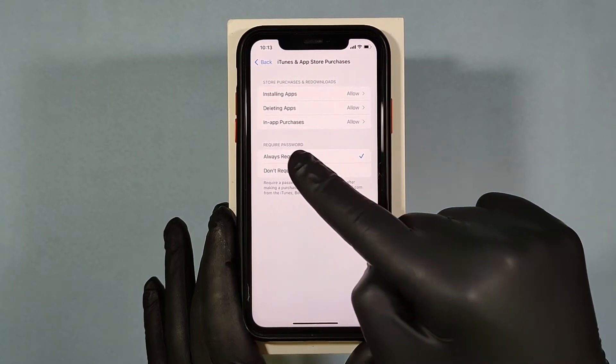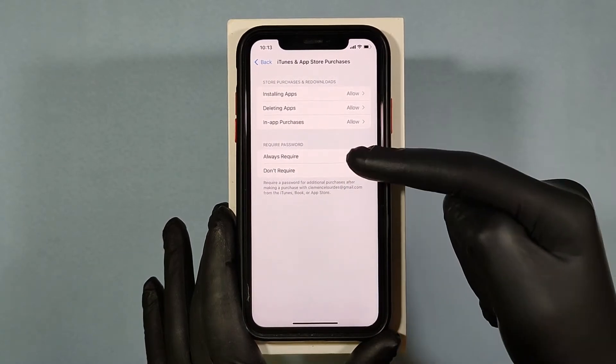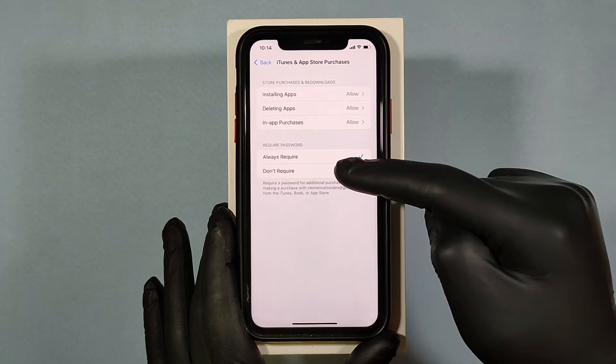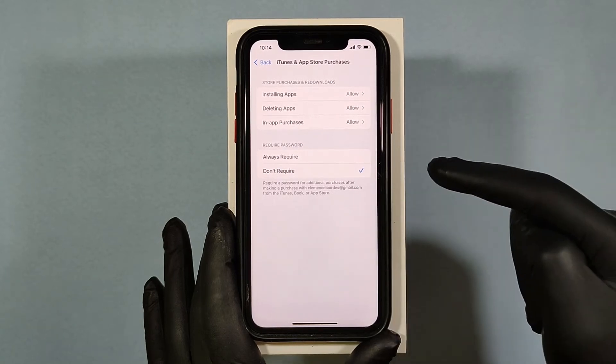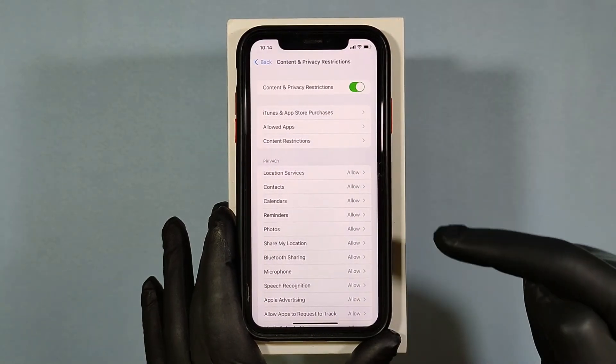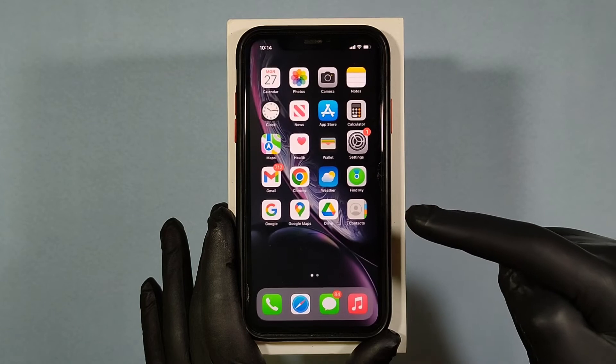Under Require Password, change this to Don't Require. Then go back to the App Store.